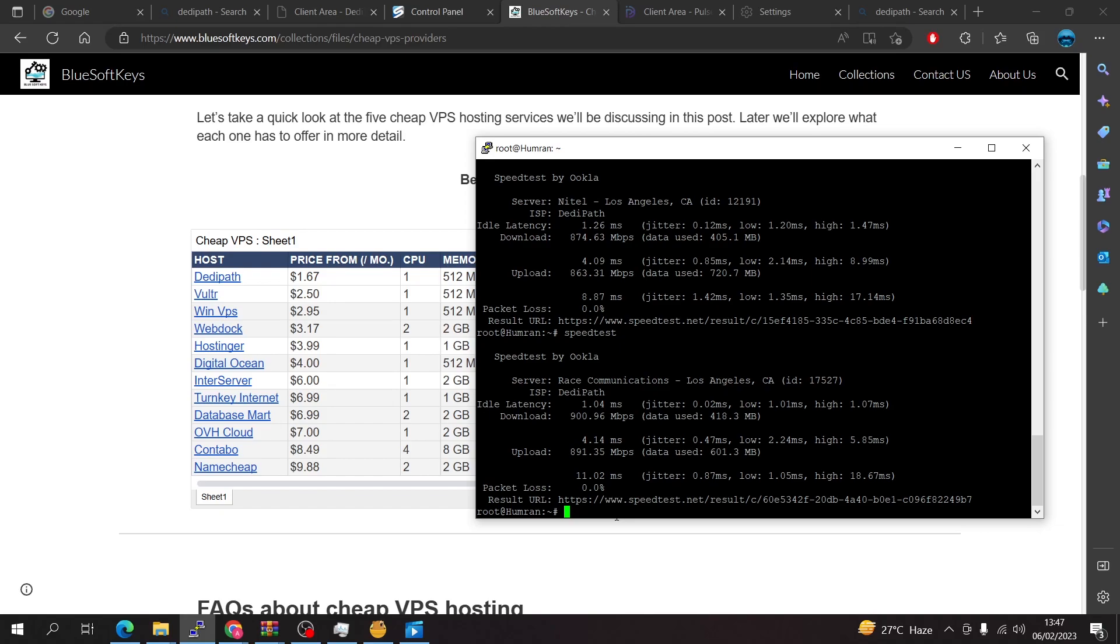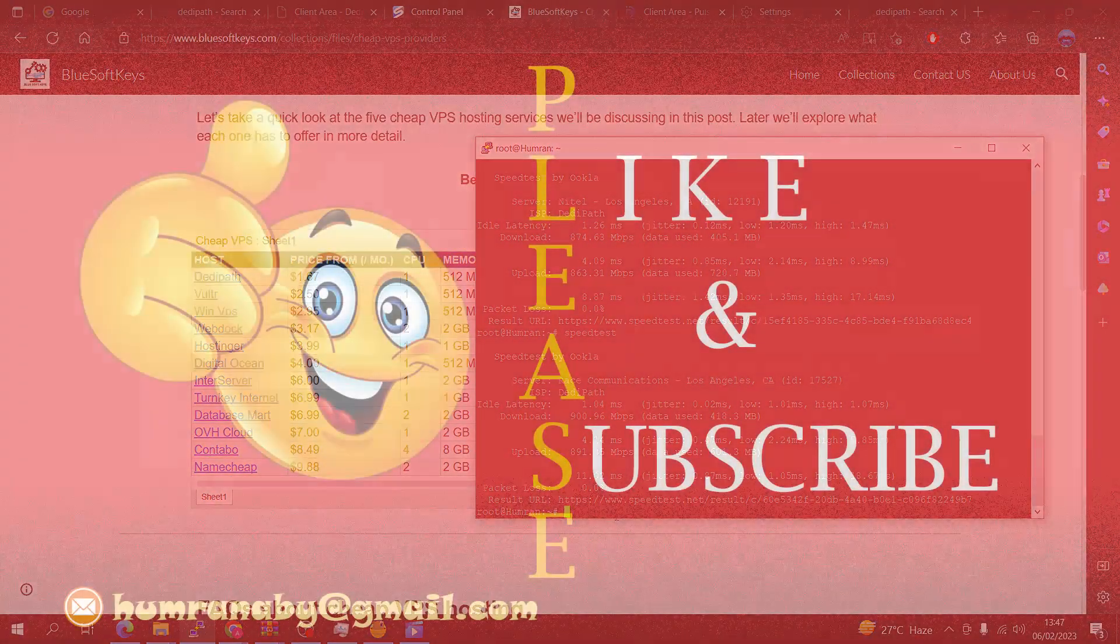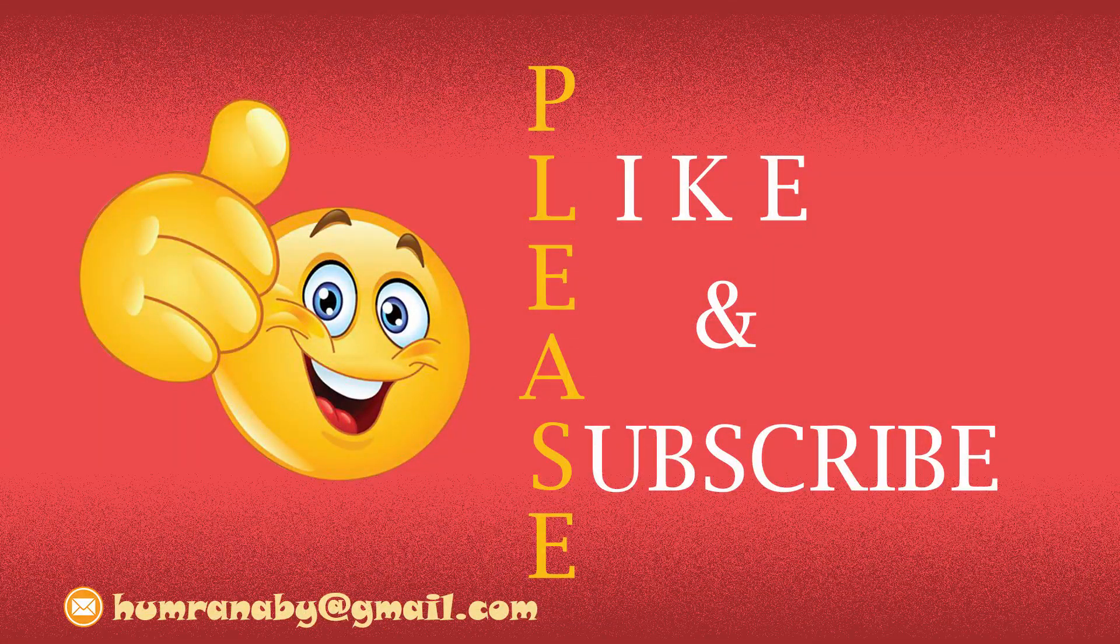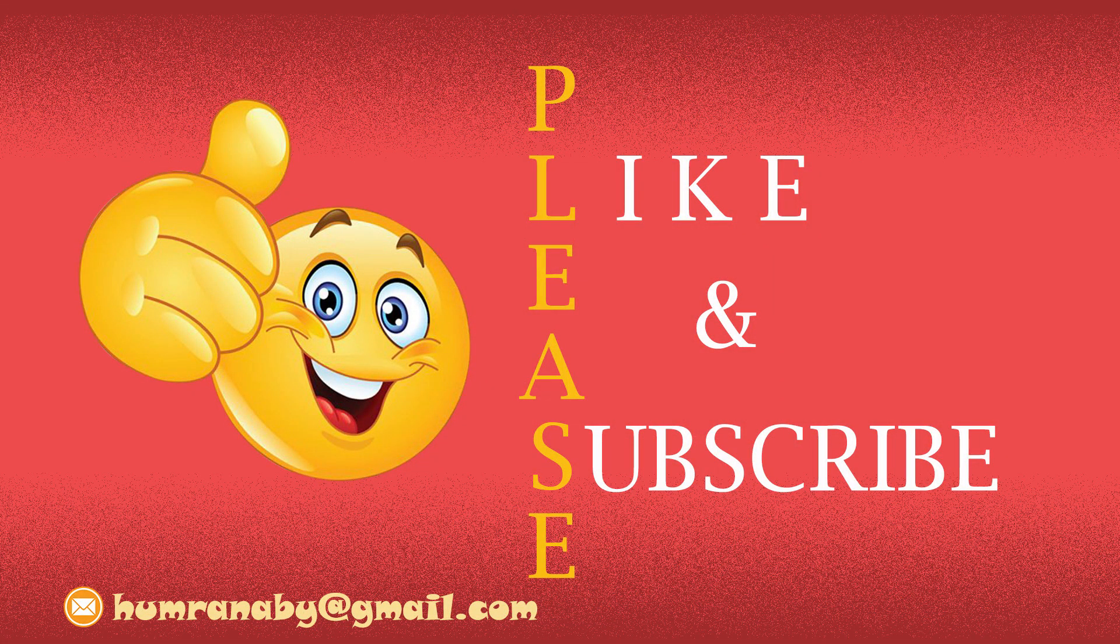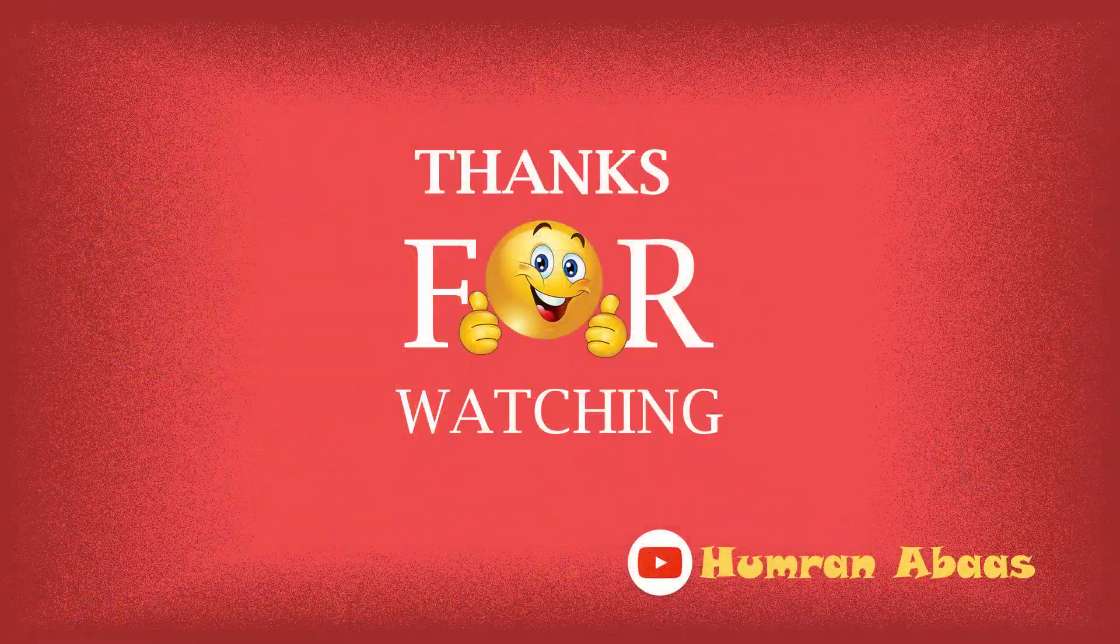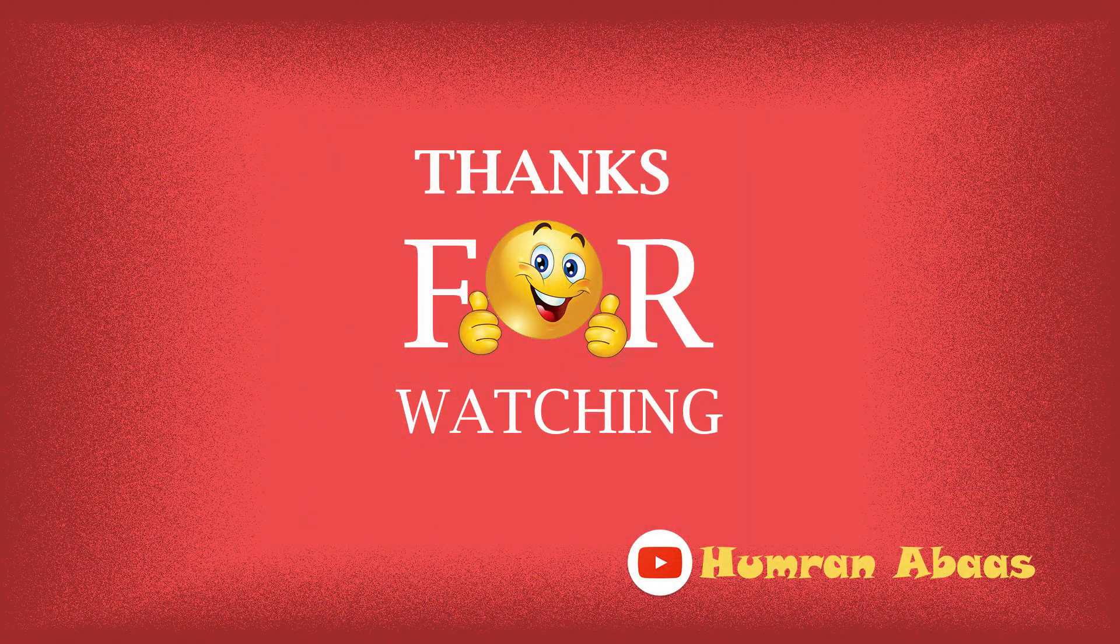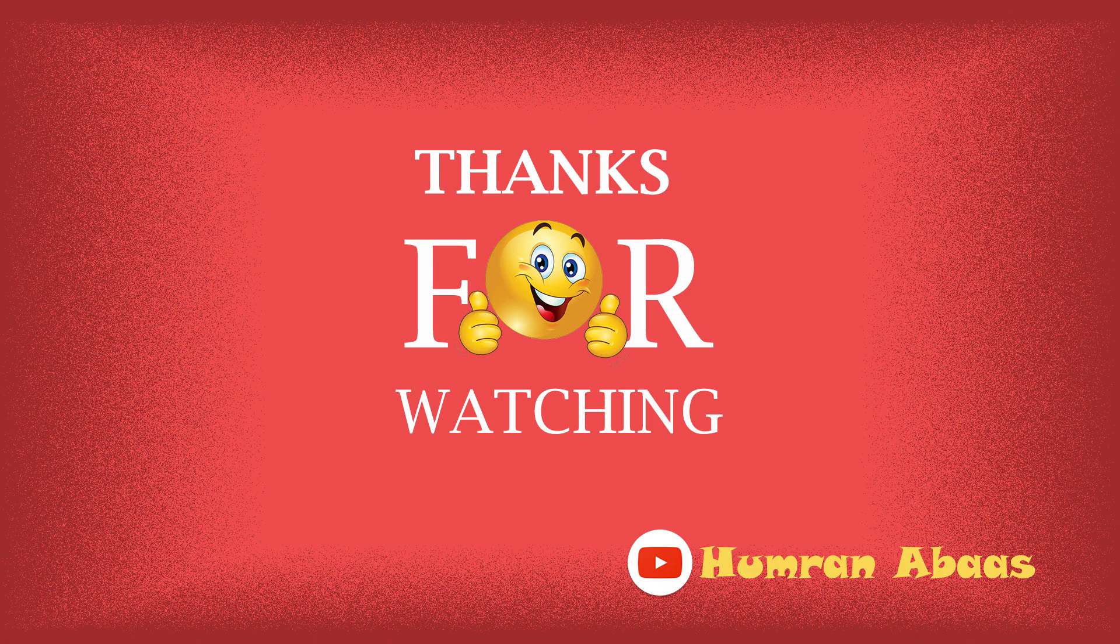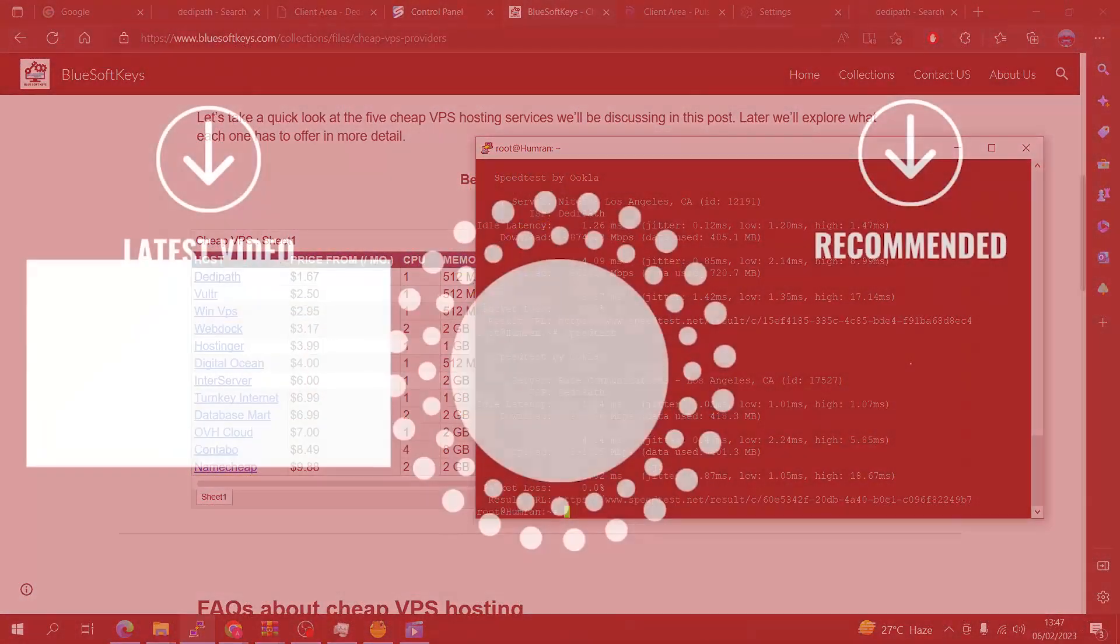If you found this video helpful you can give it a thumbs up. If you have any questions you can drop them in the comment section down below. I appreciate you subscribing to my channel and I'll see you guys in the next video. Bye.